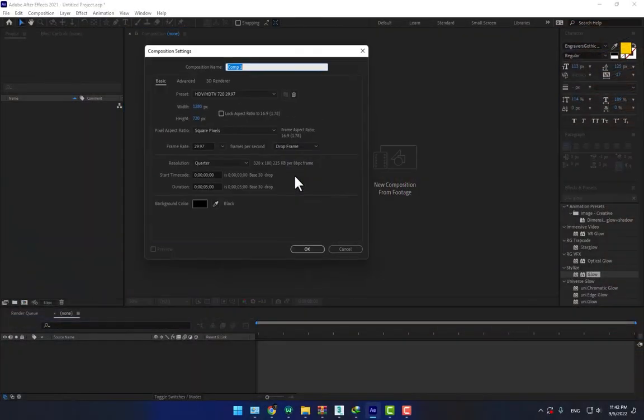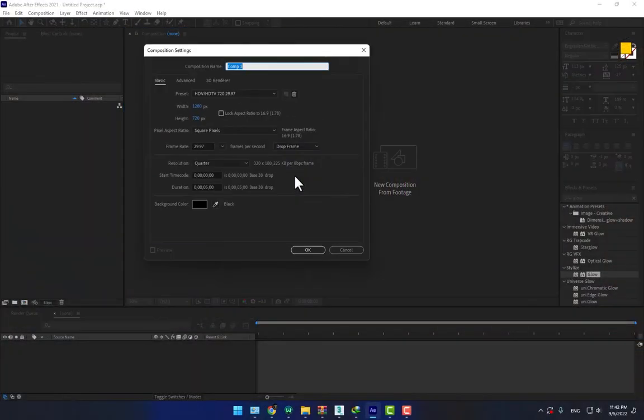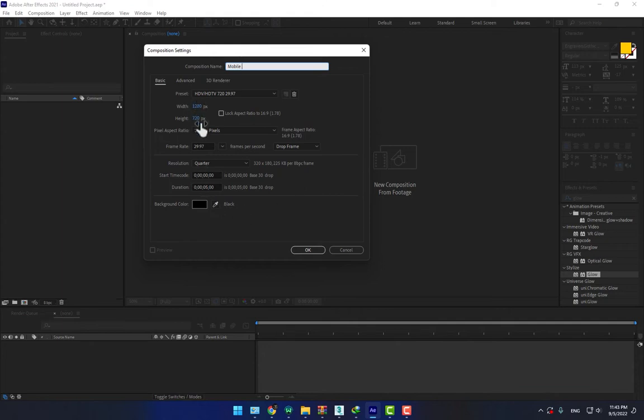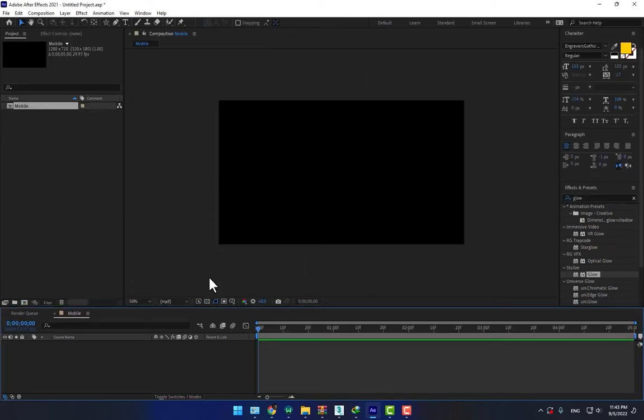Create a new composition right here, mobile, and select the time 5 seconds. Select the quality of presets HD and press OK.